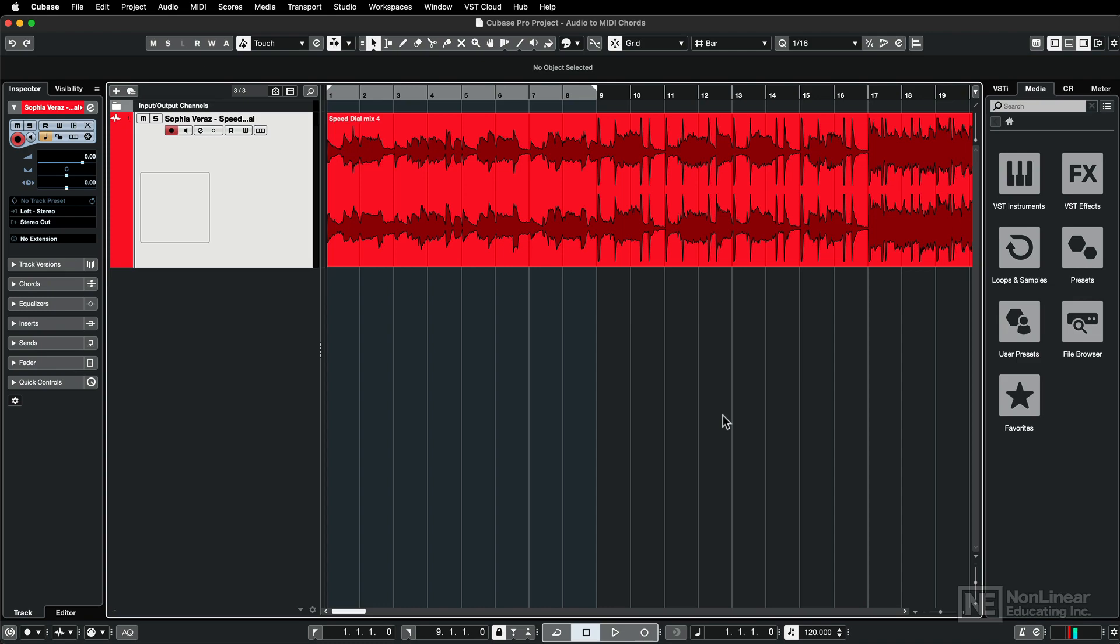This new feature is available in Cubase Pro, Artist, and Elements. So I have an audio track here with a full mastered version of Speed Dial by Sofia Verraz.